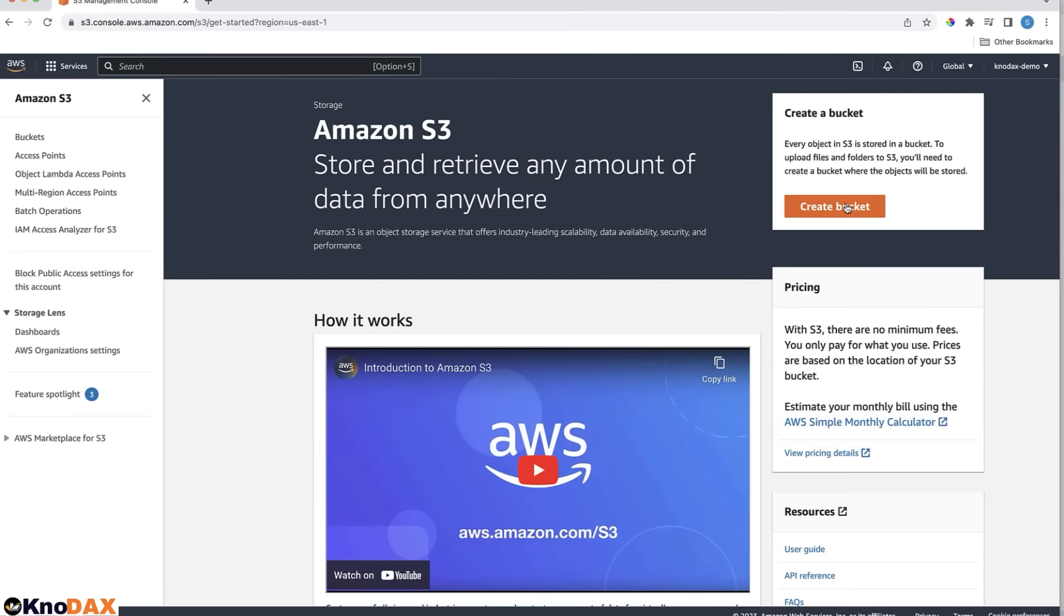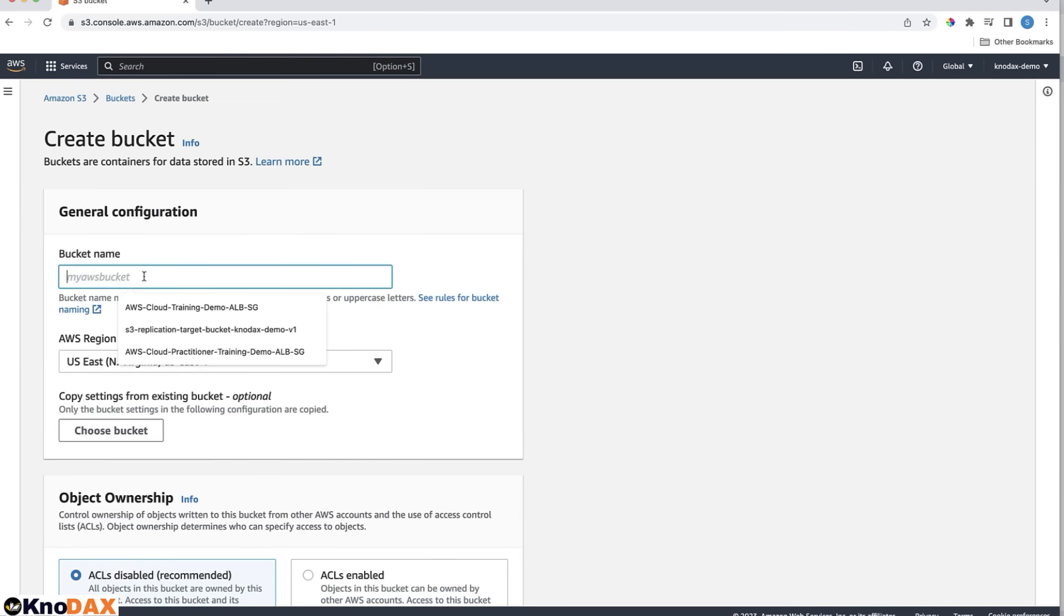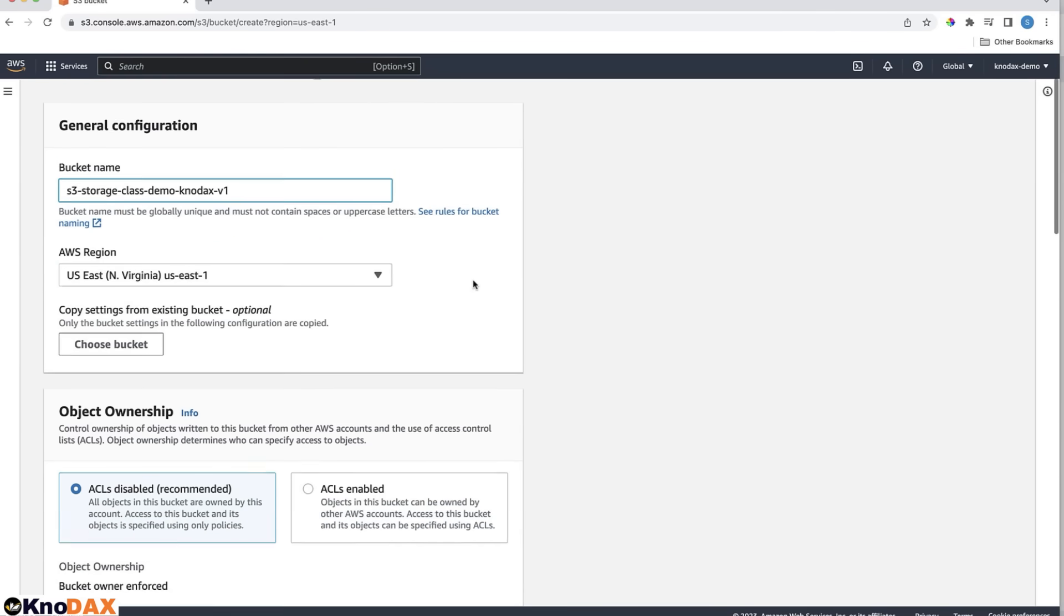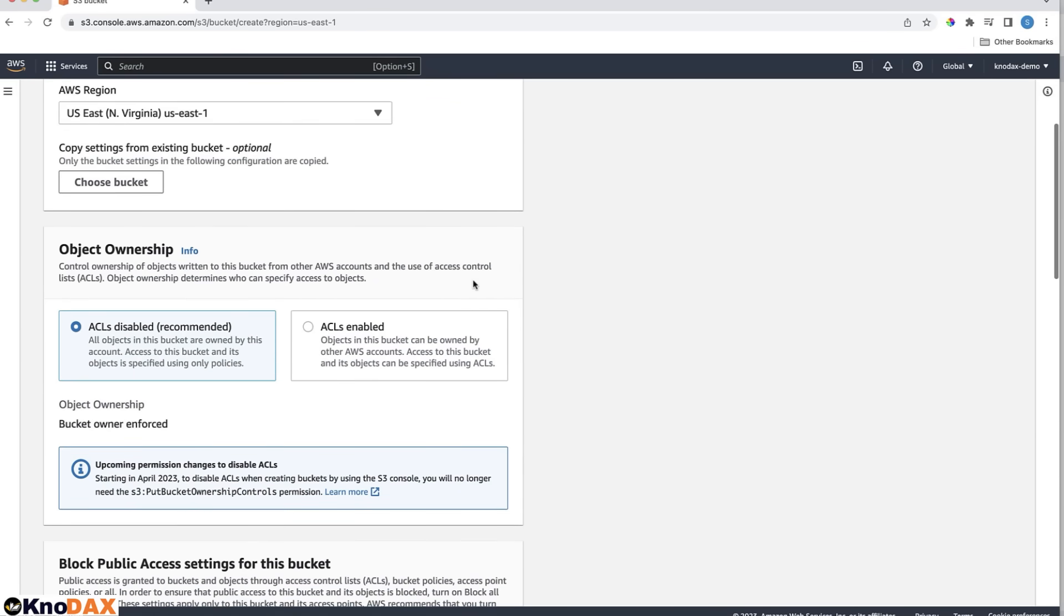First, let's create a bucket. Click on Create Bucket. Let me copy and paste the bucket name to avoid typing. The region is US East Northern Virginia, which is my default region.